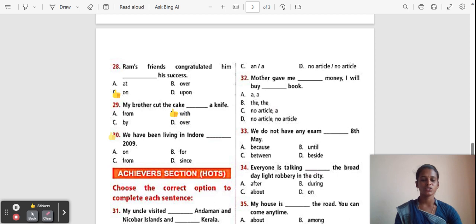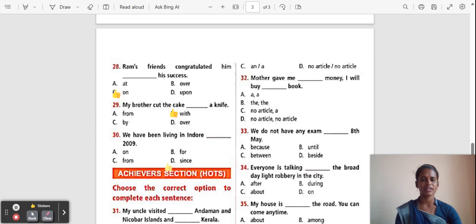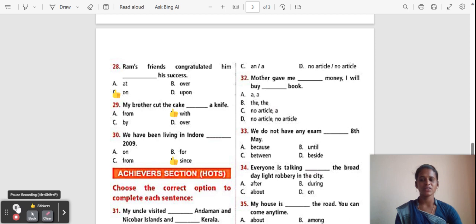Question 30: We have been living in Indore ___ 2009. Options: On, For, From, Since. The correct answer is 'Since'. 'Since' refers to a specific point in time, including a year.